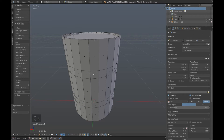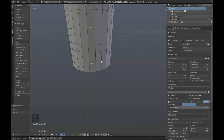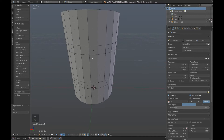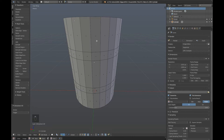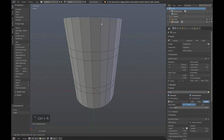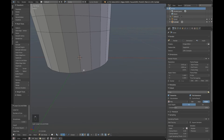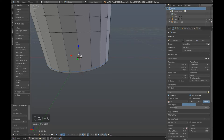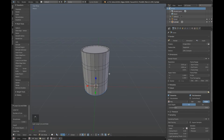Now we're going to add a couple more cuts just here and just here, so that's Ctrl R again. Click, move it up just below the top and click to place. Same on the bottom. And there we are.